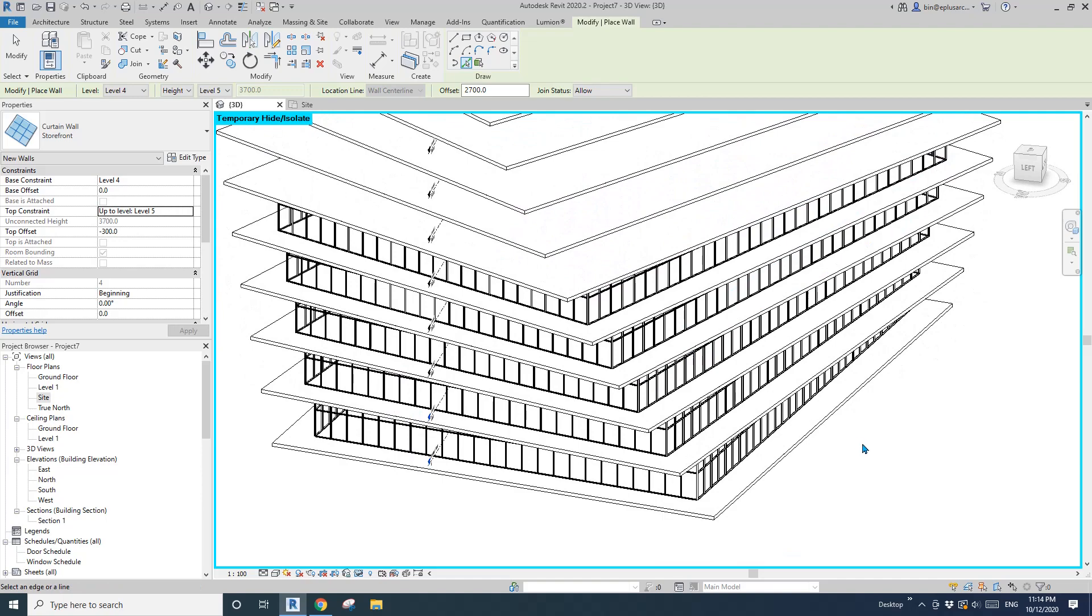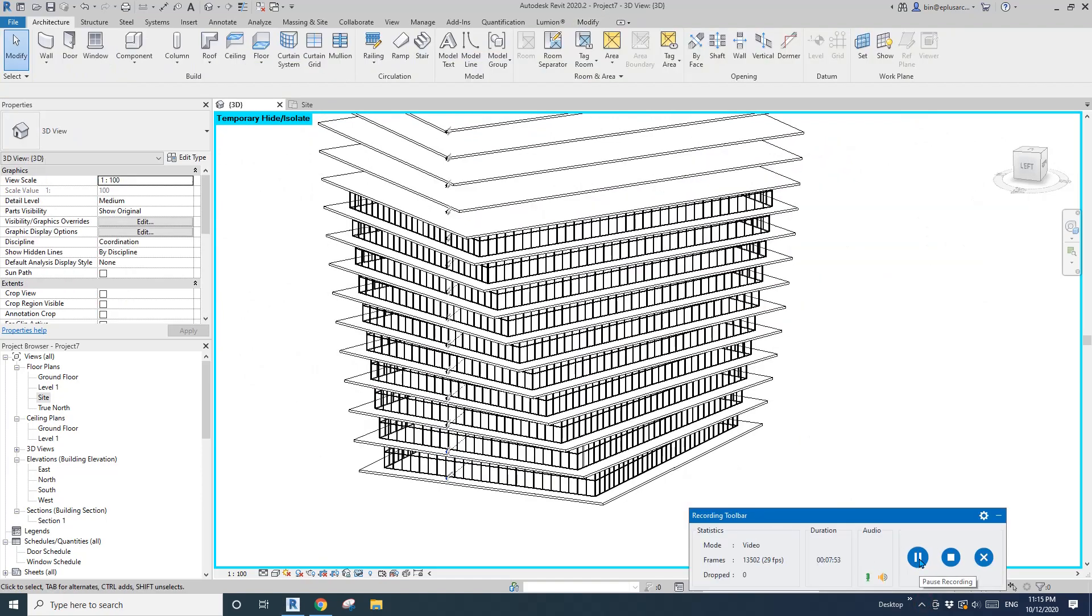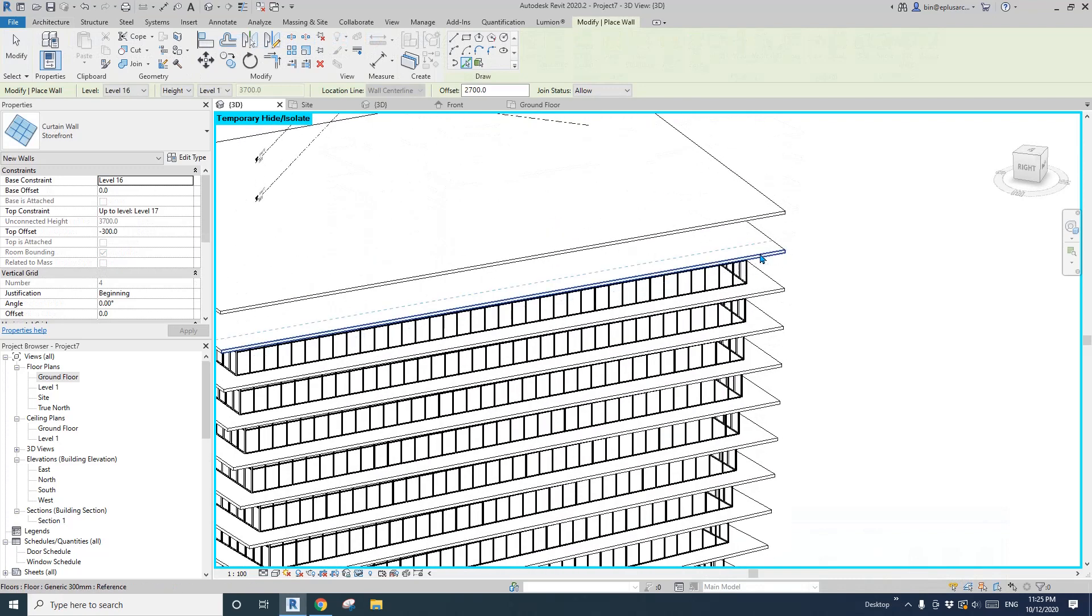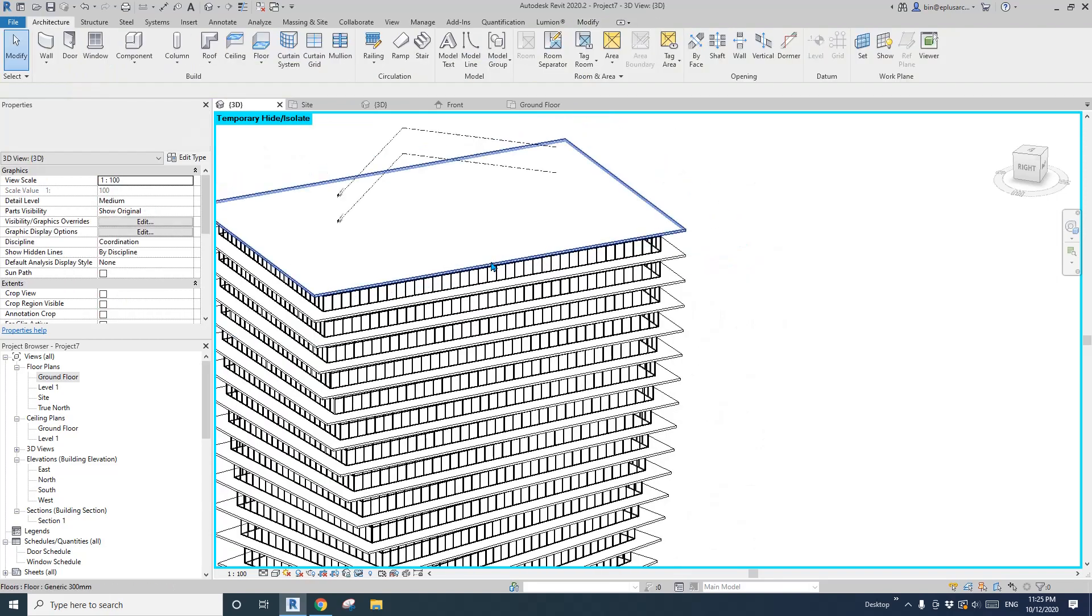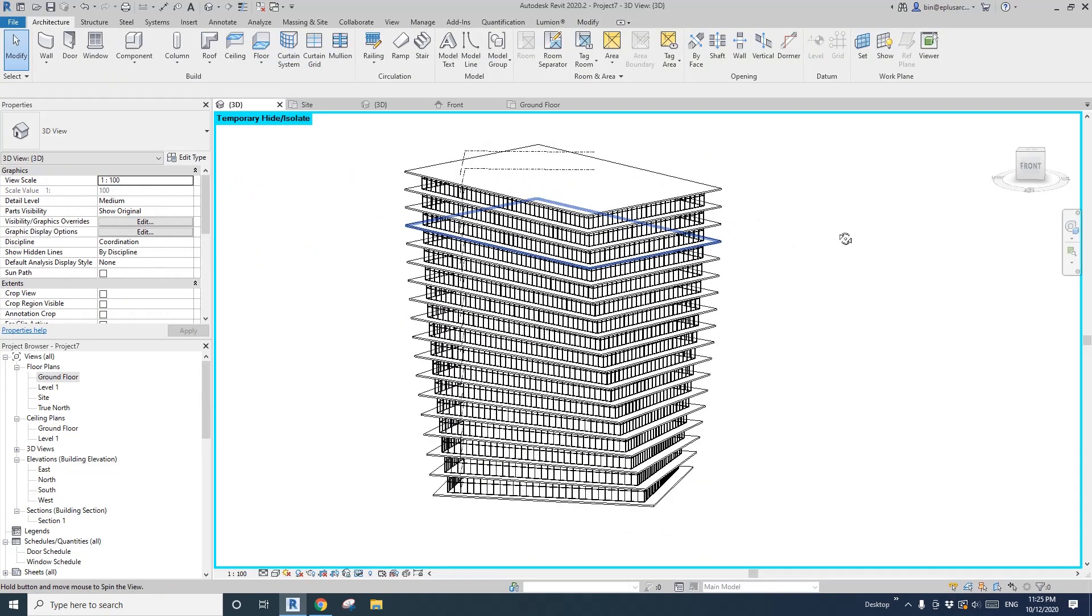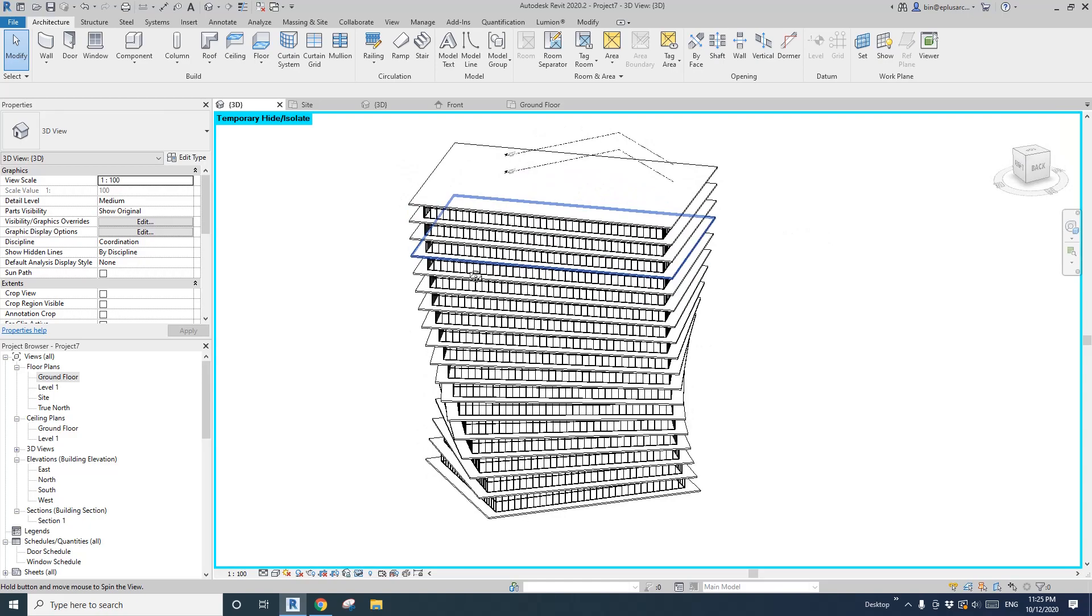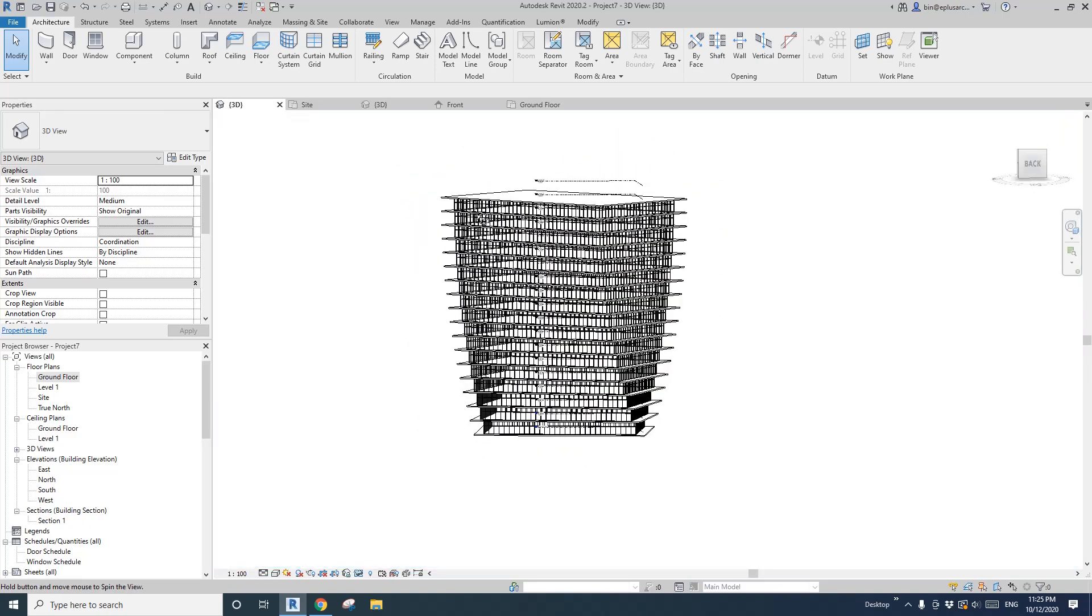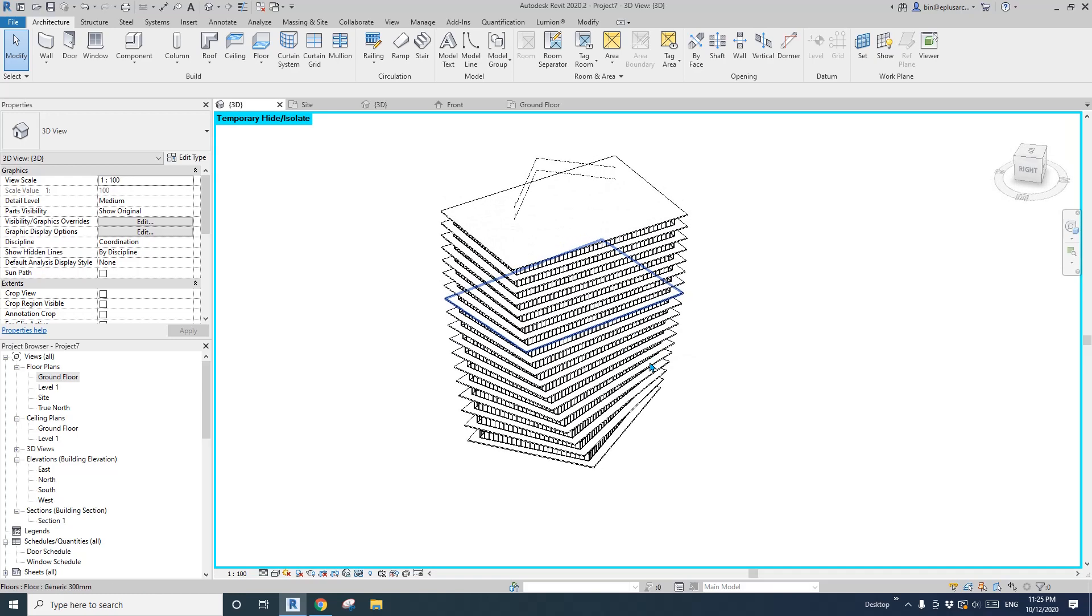I'll pause it now. Okay, so last one, last level. Now we have all the external curtain wall from ground level to top.